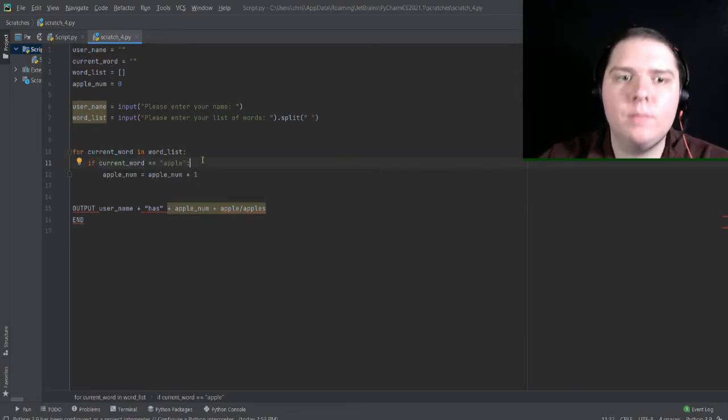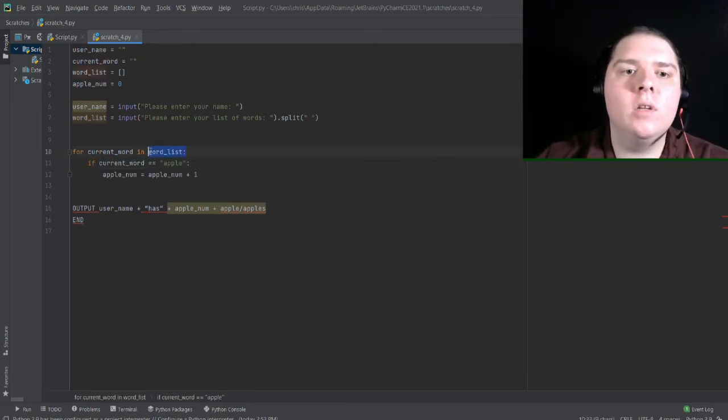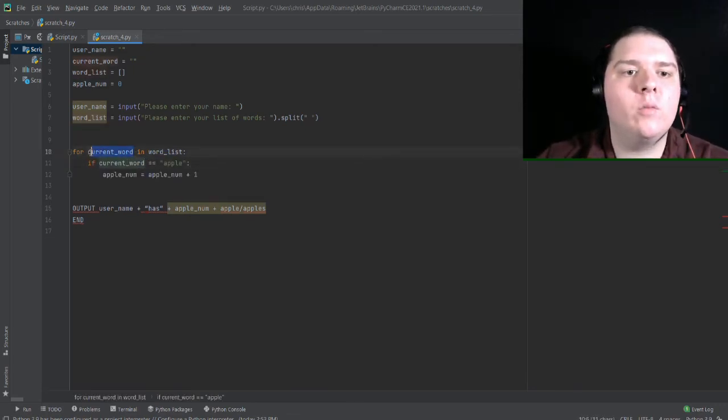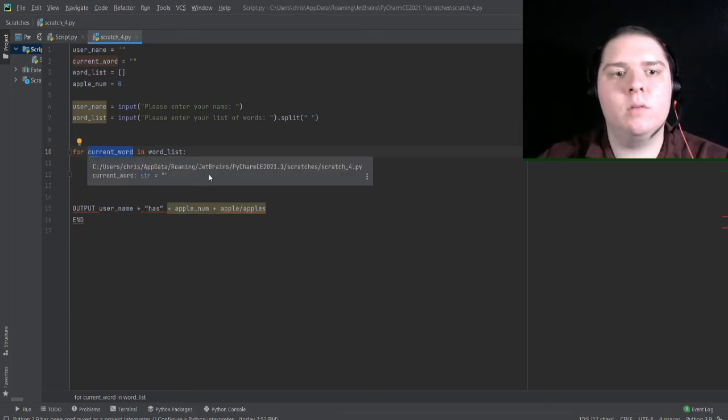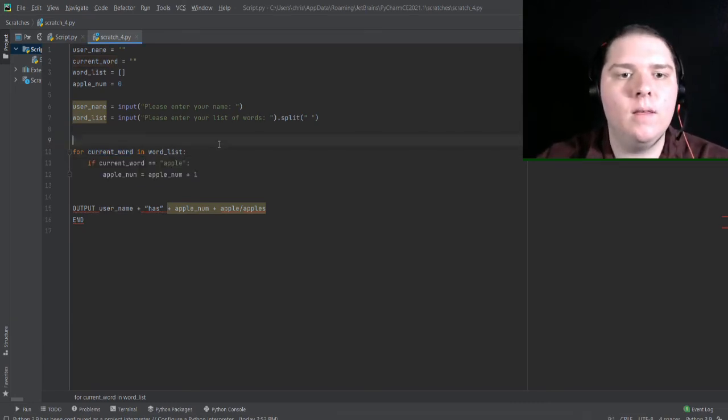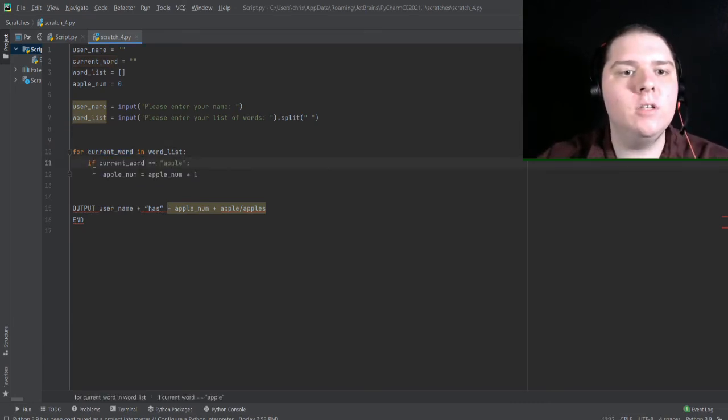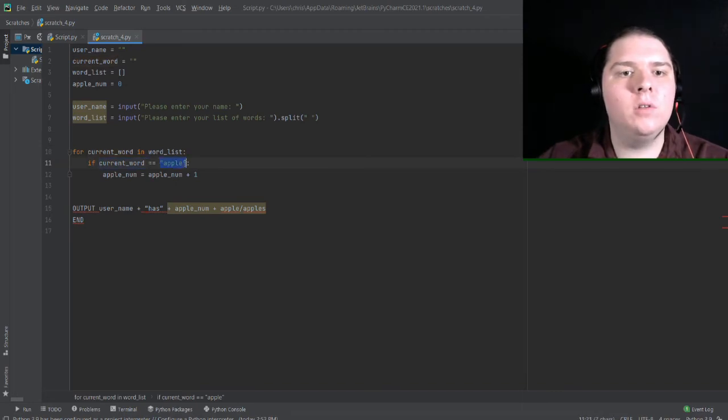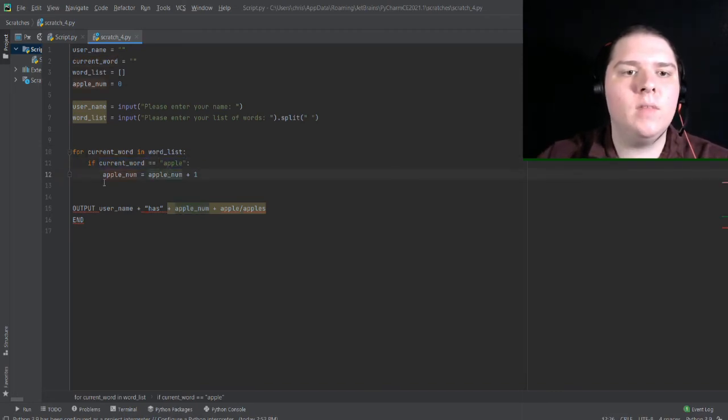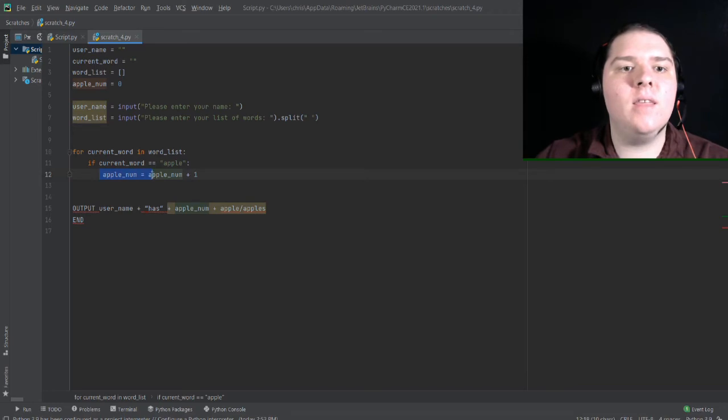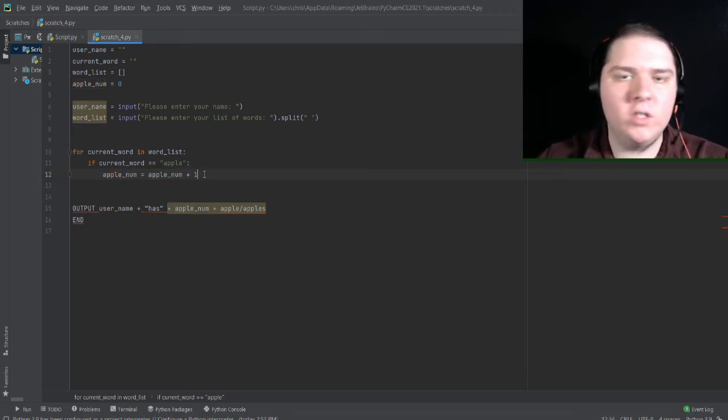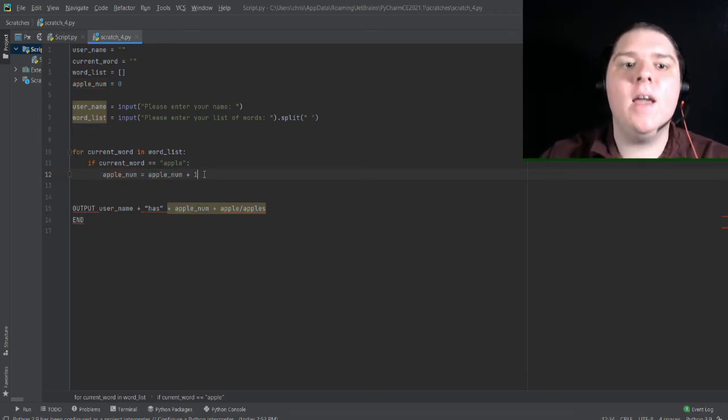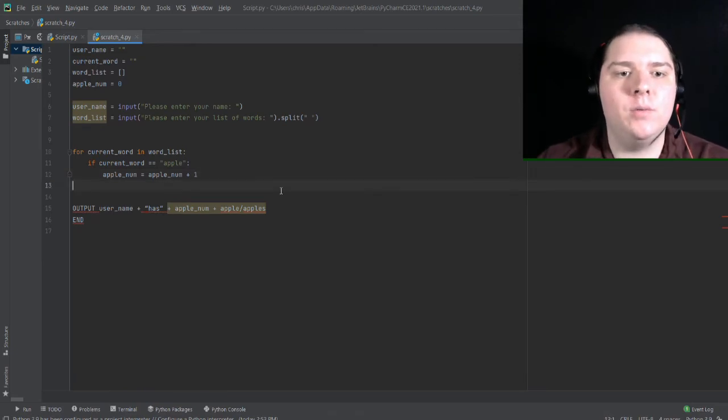So as I mentioned before, this will look at each word in word list and set current word to each word starting from the first word to the last word. Every time it loops, it will see if current word is equal to the string apple. And if so, it will set the apple number to the apple number plus one, which just essentially adds one every single time it detects an apple.